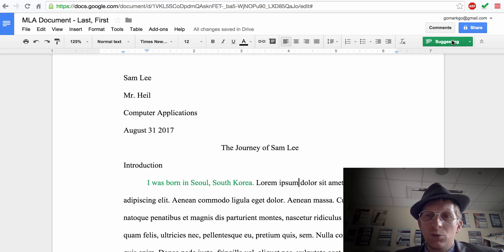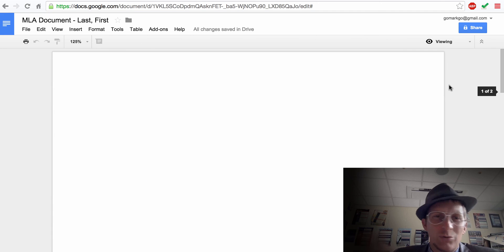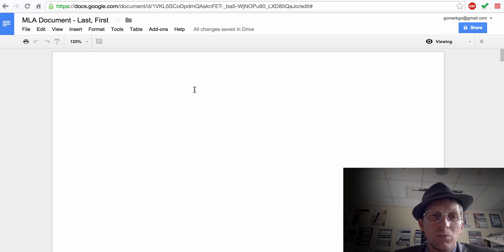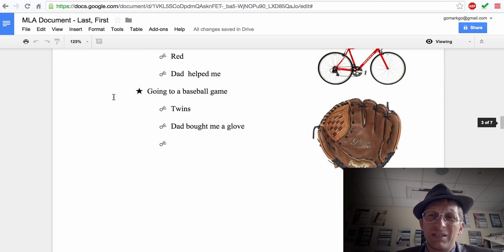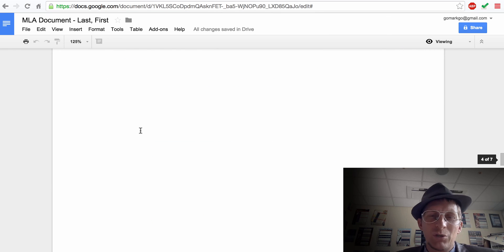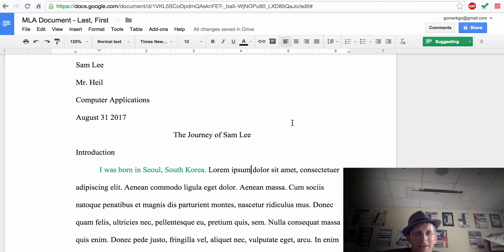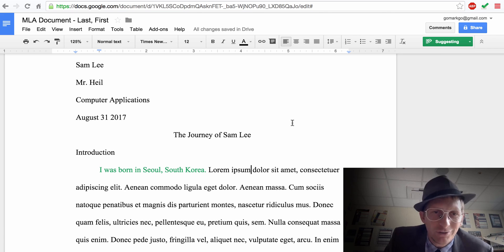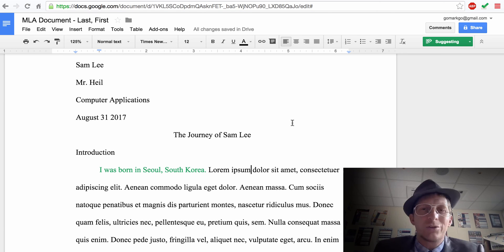If you don't trust someone to edit or you just want them to view, switch to Viewing mode and they can only see the document. That is Google Docs — it's very useful because it's online, you can access it anywhere, you won't lose your work, and you don't have to be tied to one computer. Hopefully you don't have to write too many long papers, but if you do, Google Docs will make it much easier.